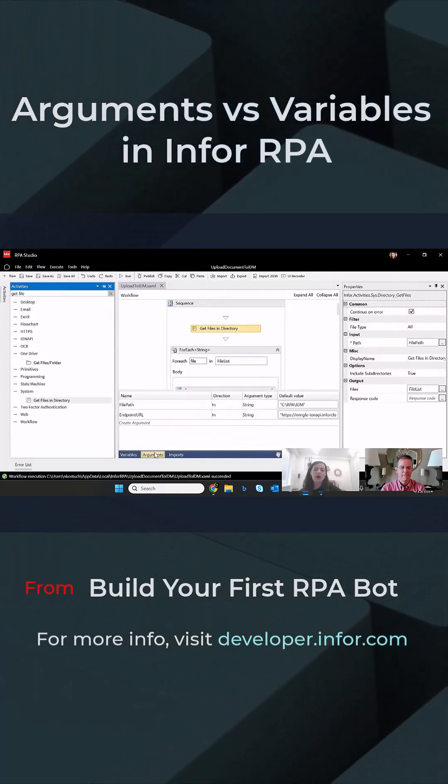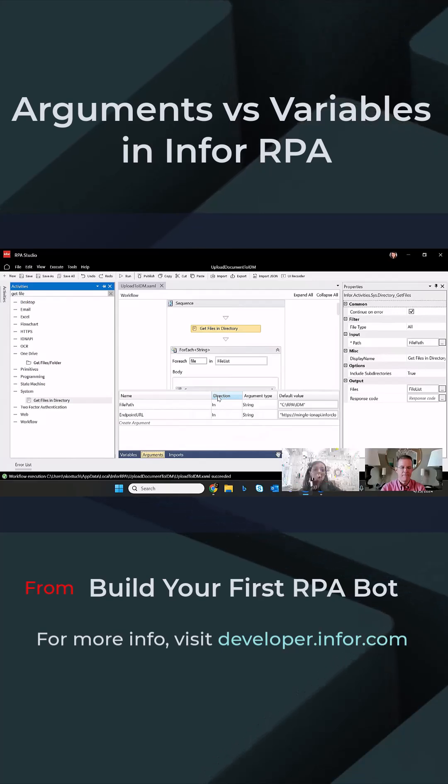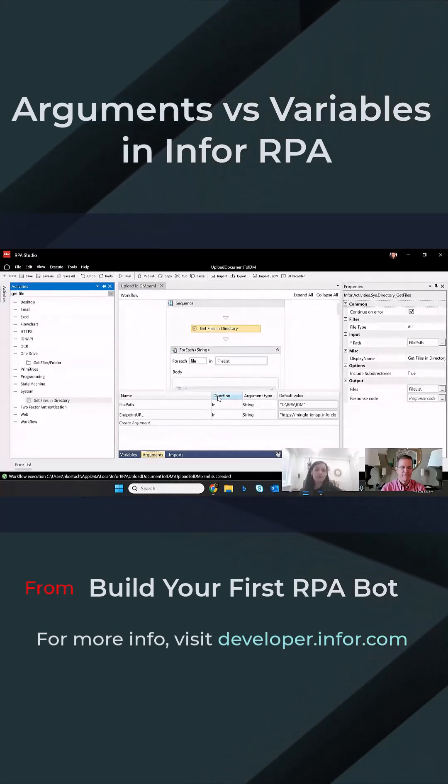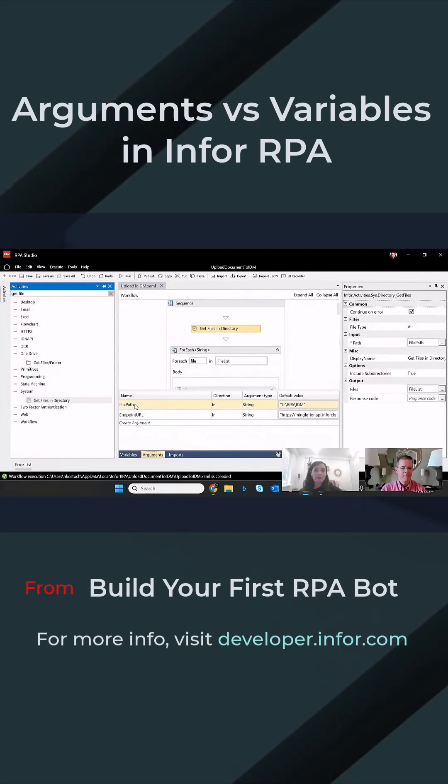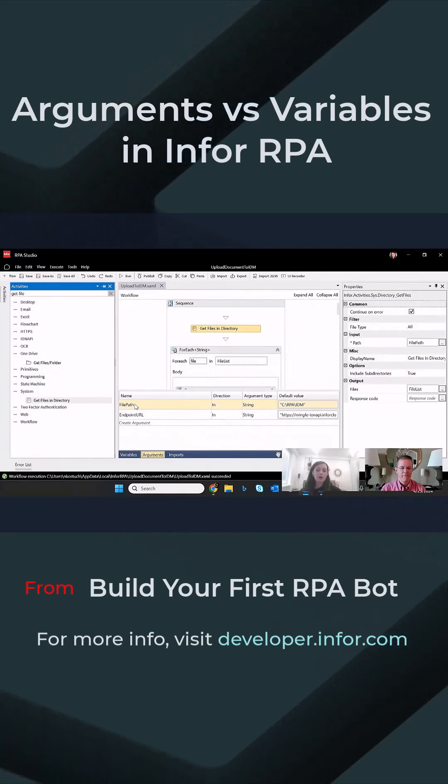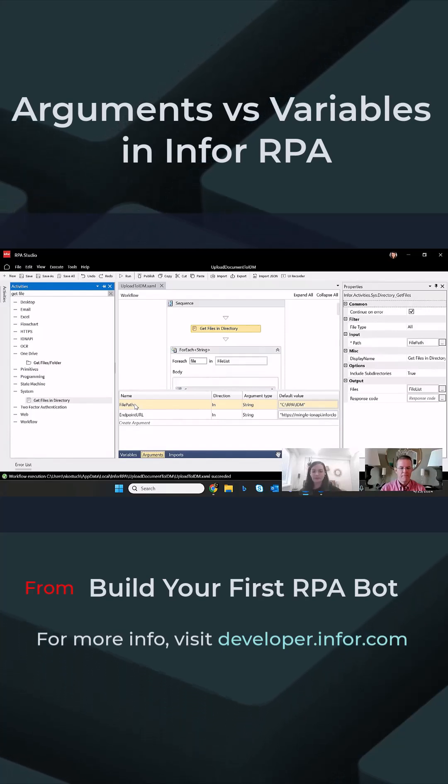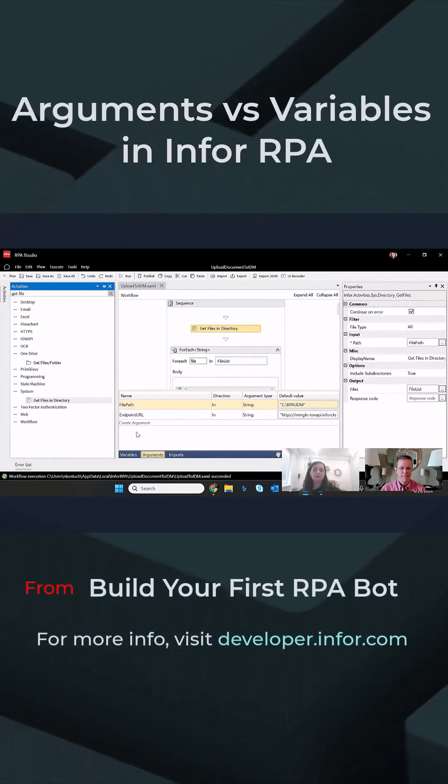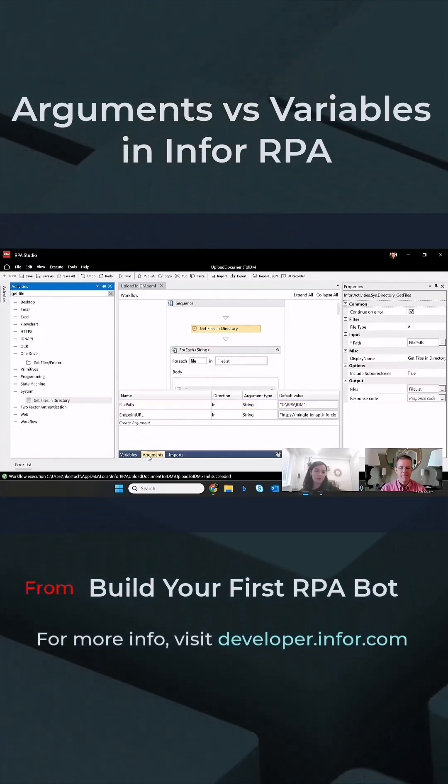Arguments are defined depending on where the process is being run. For instance, regarding the file path, depending if the process will be run on my device or my colleague's device, you will have a different value. For that, you will define it as an argument.